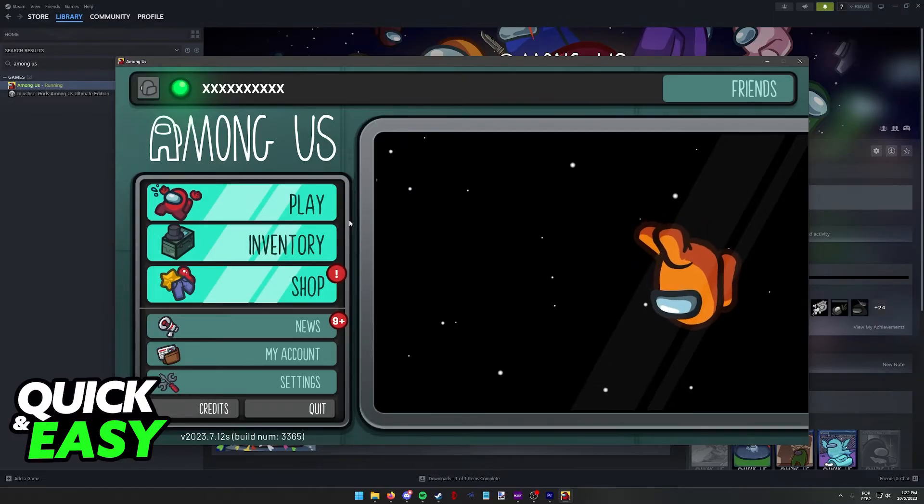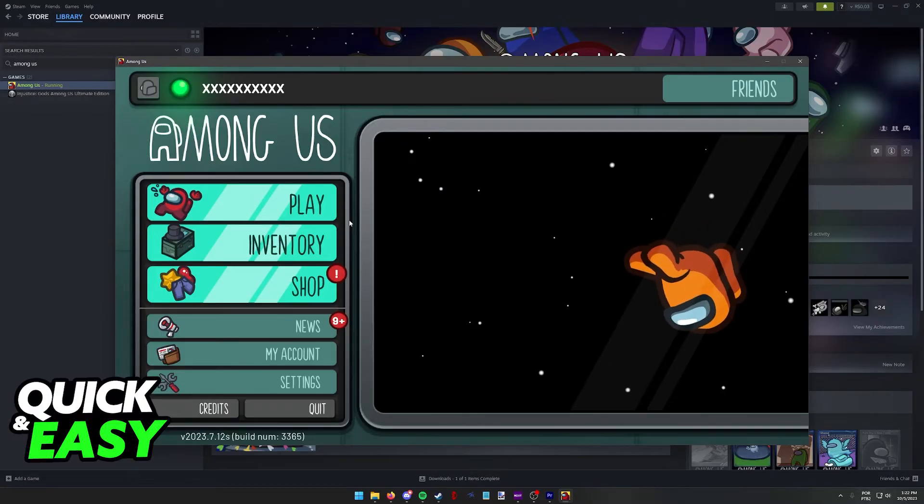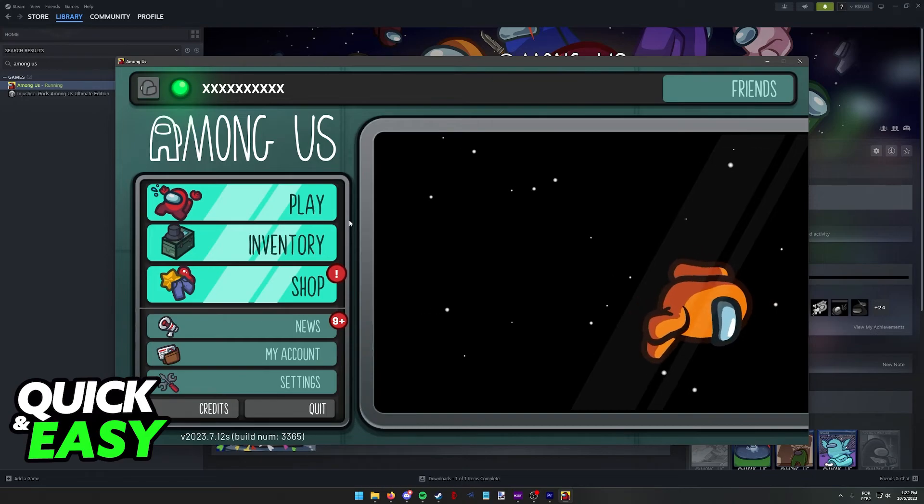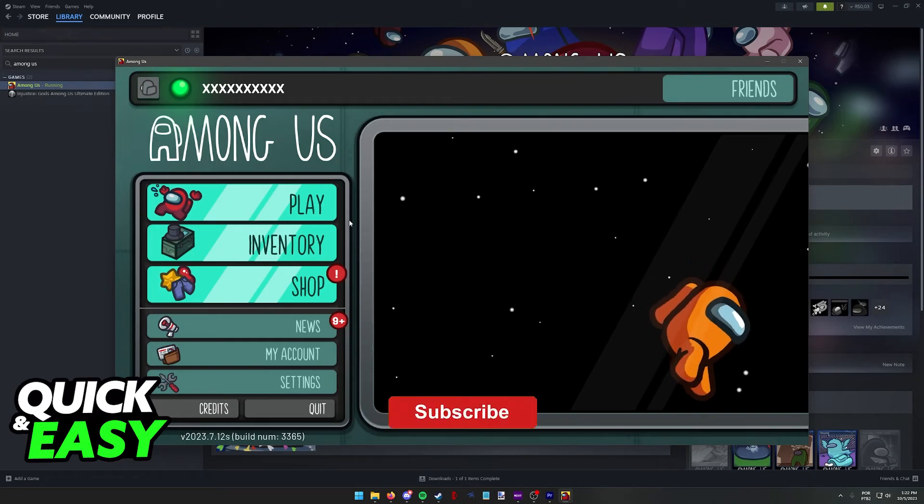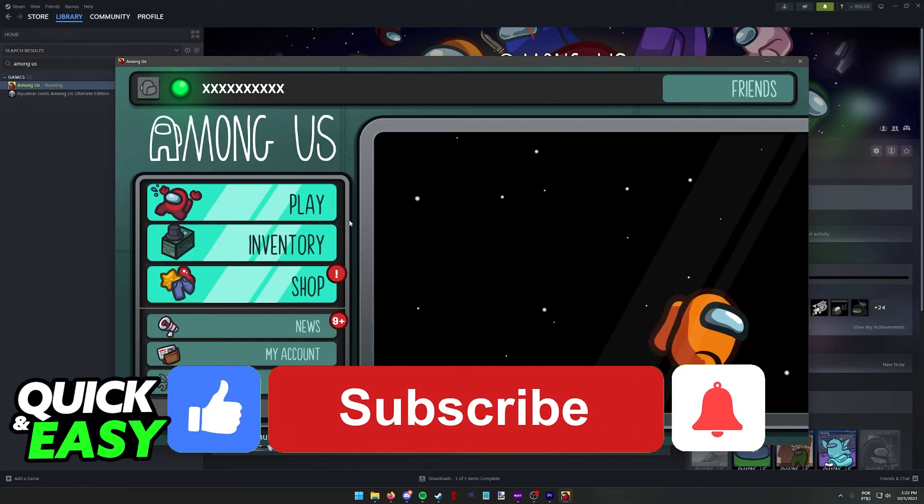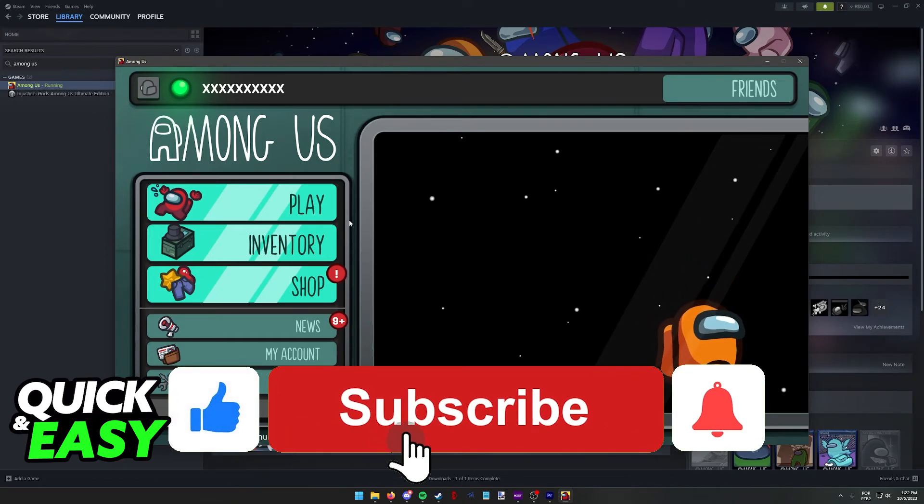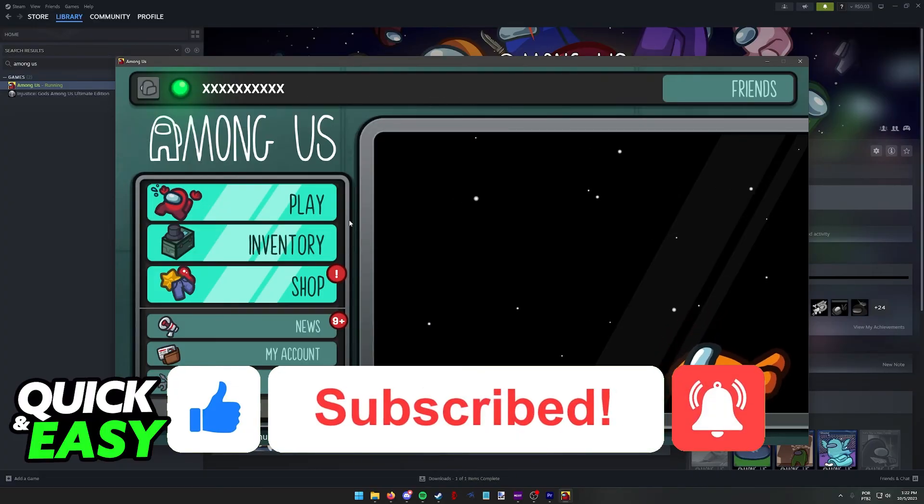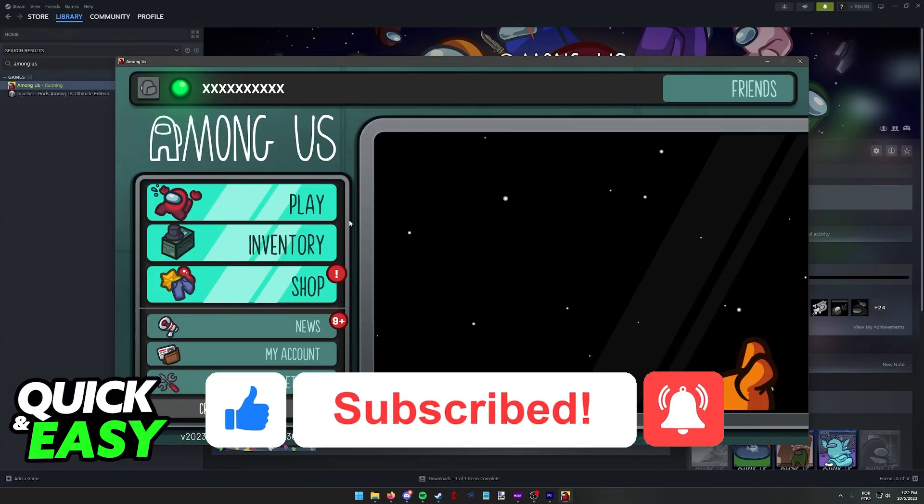You have plenty of payment options to choose from or a gift card if you prefer. I hope I was able to help you on how to buy Among Us on Steam. If this video helped you, please be sure to leave a like and subscribe for more quick and easy tips. Thank you for watching.